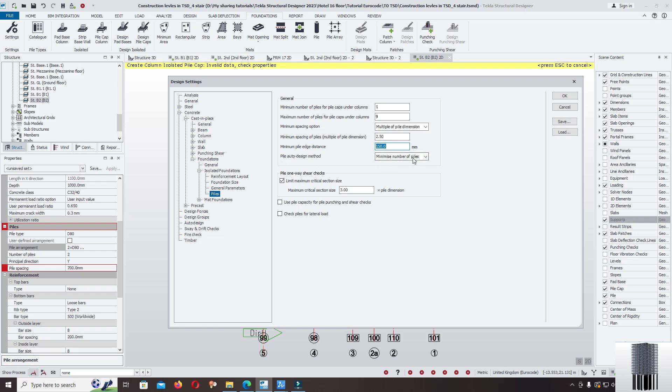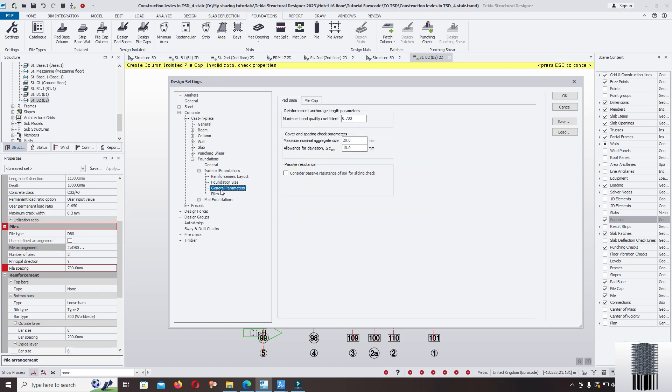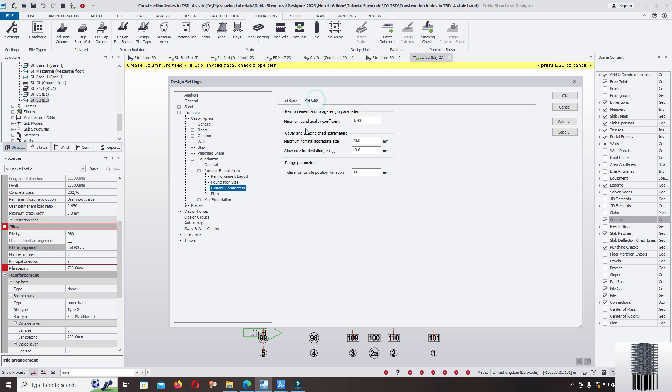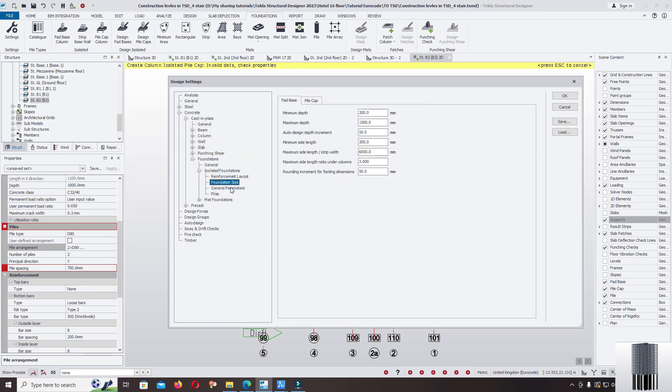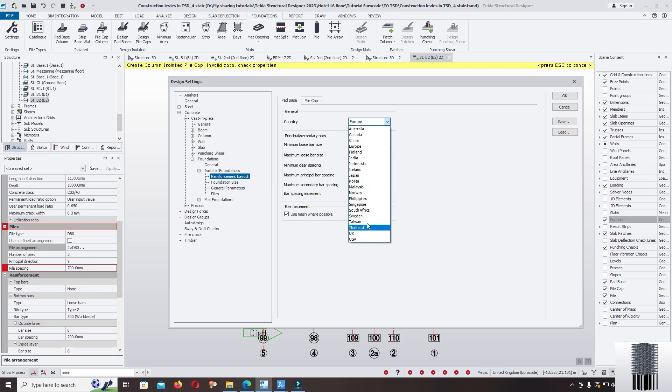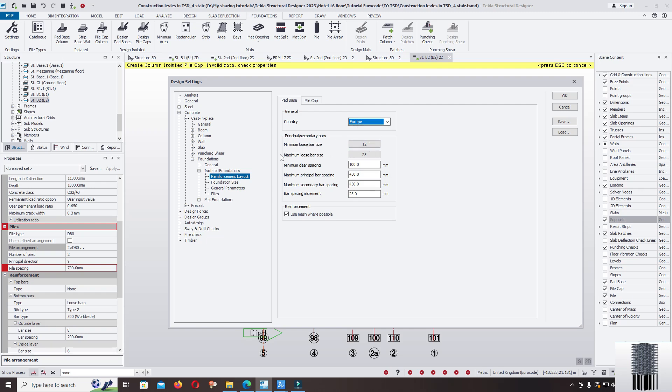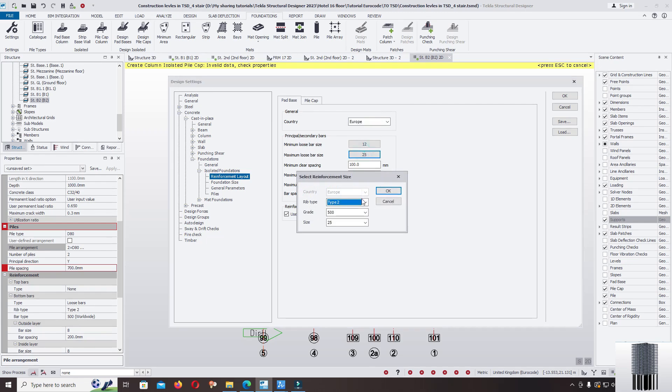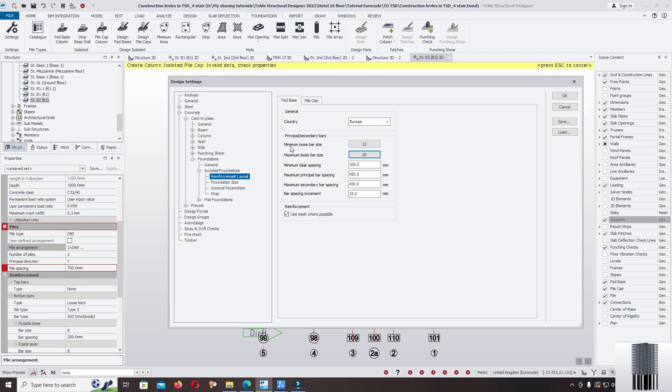Pile auto design method, minimize number of pile, limit maximum critical section size, general arrangement, foundation size, reinforcement layout. Country you can change to the national annex UK. Now I keep in the Europe. The maximum lower bar size I use the maximum bar size 20, and minimum lower bar size from 12 to 20.